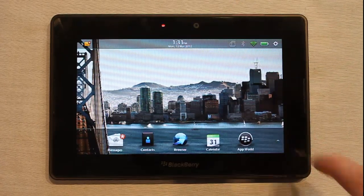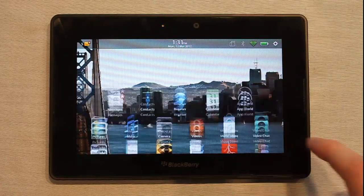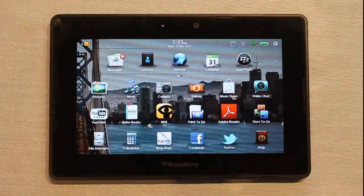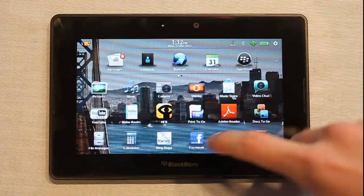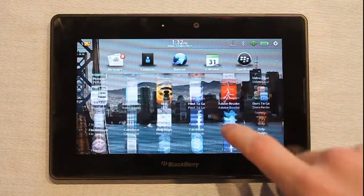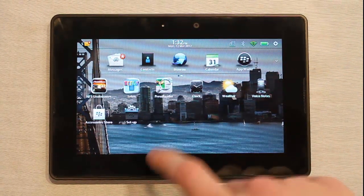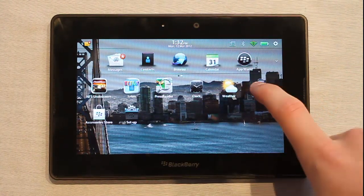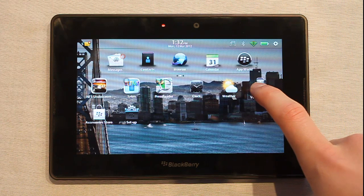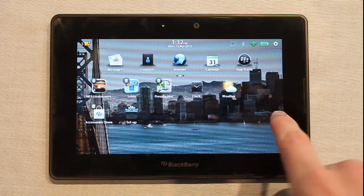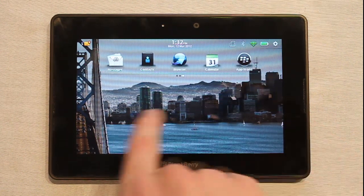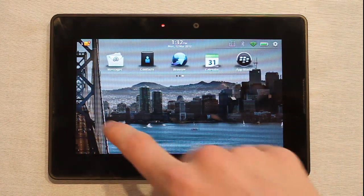As you can see here we have the little app drawer, and not only does it scroll this way but it also scrolls that way, and you can certainly pick something up and move it around onto a new screen.